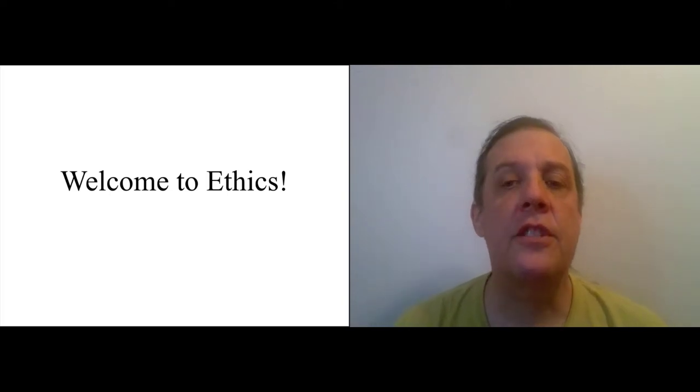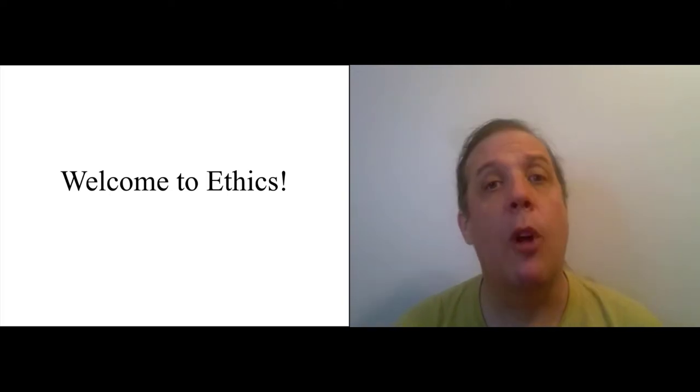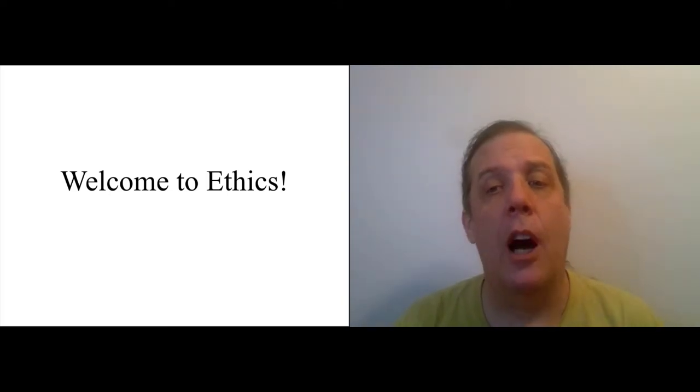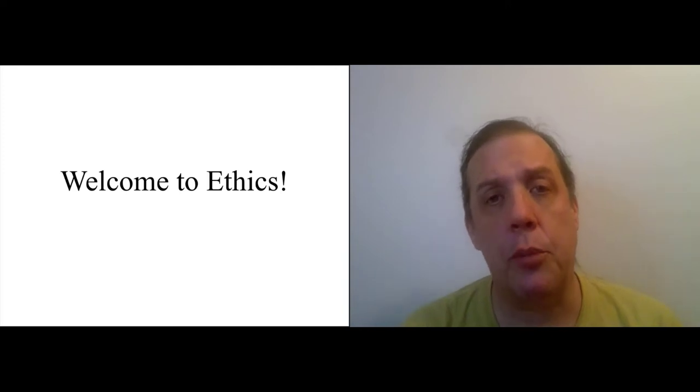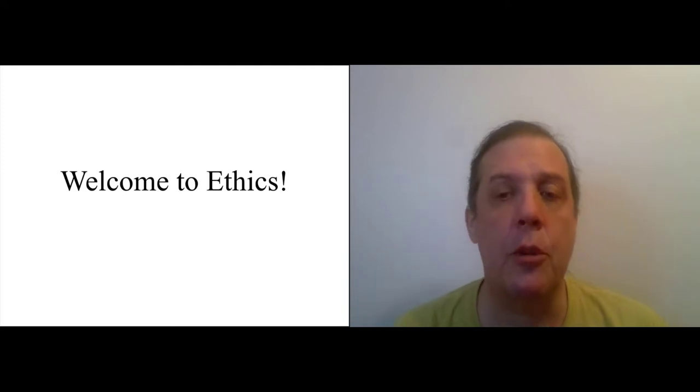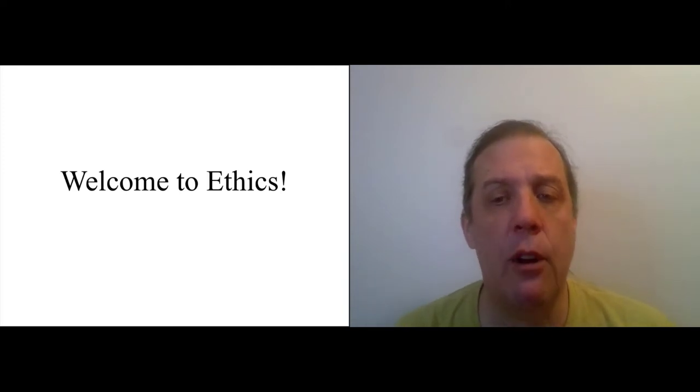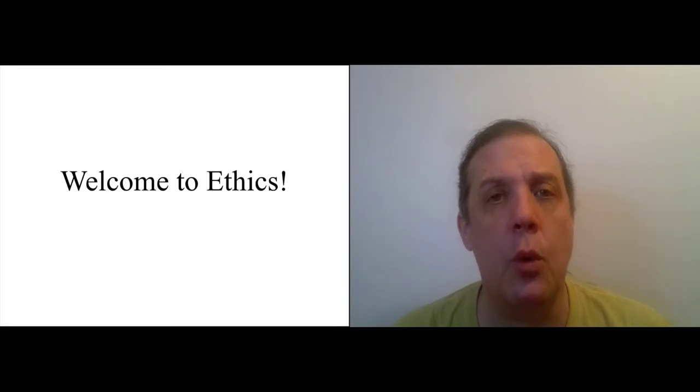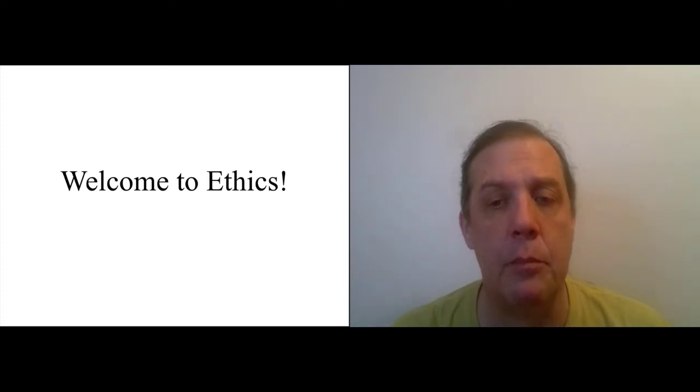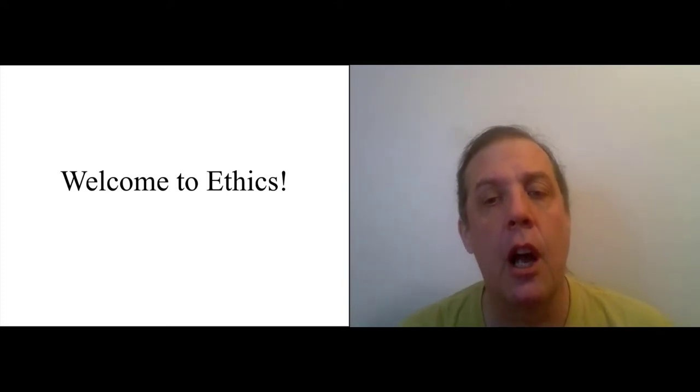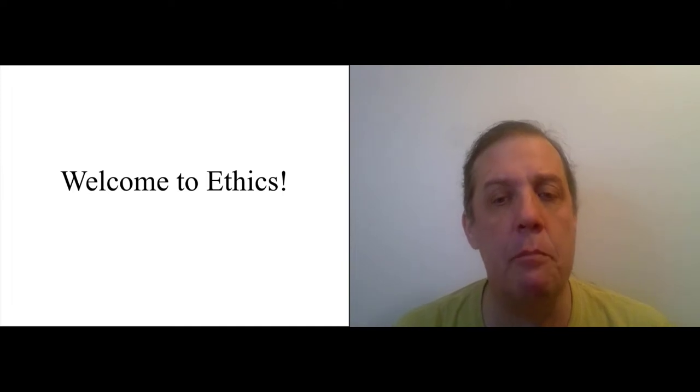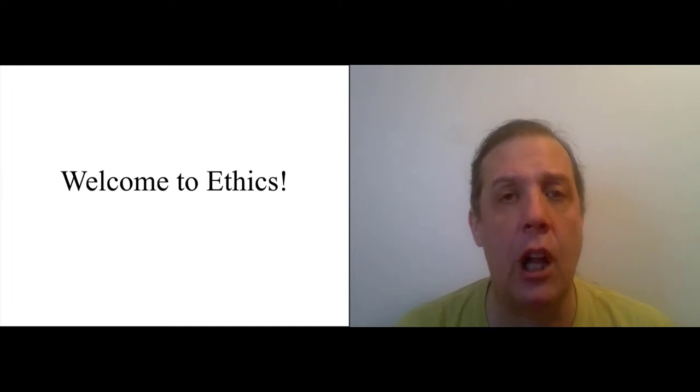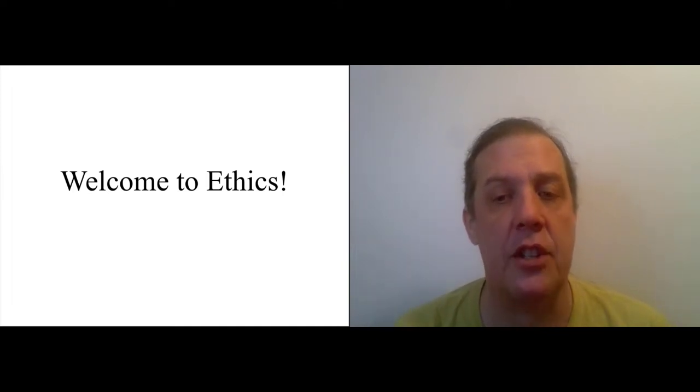Hi, this is the welcoming video for ethics. Welcome. I'm Rob Loftis. I use he/him pronouns and I'm your instructor. There are actually two parallel sections for this course, one online and one in person. The Canvas page covers both the online and the in-person sections.